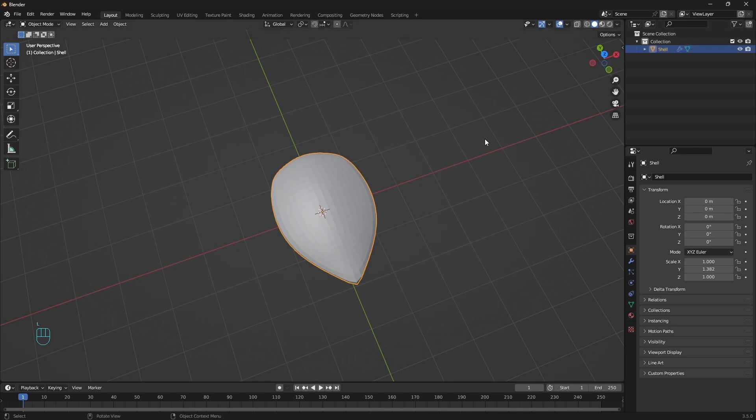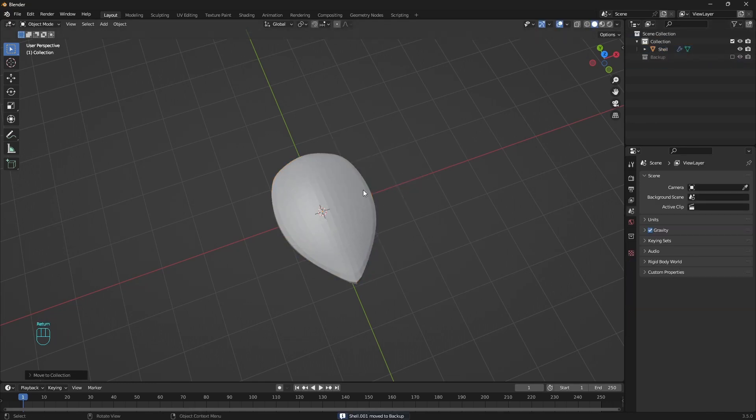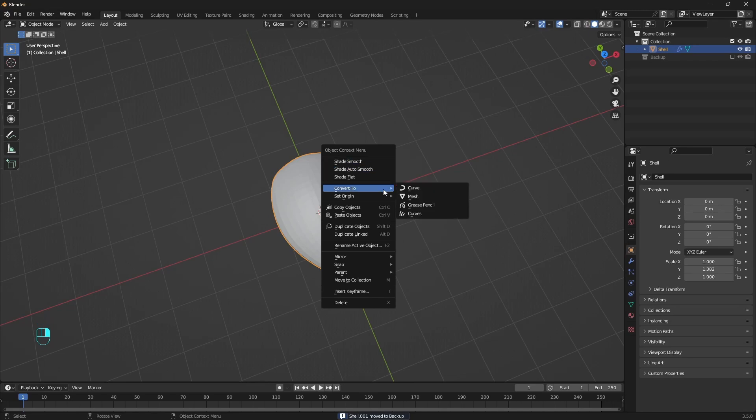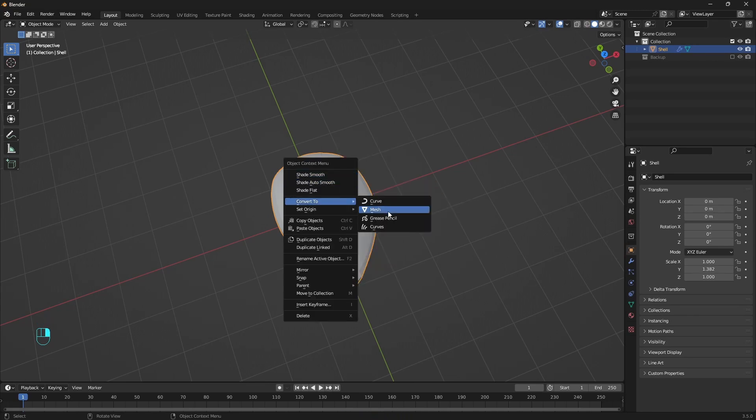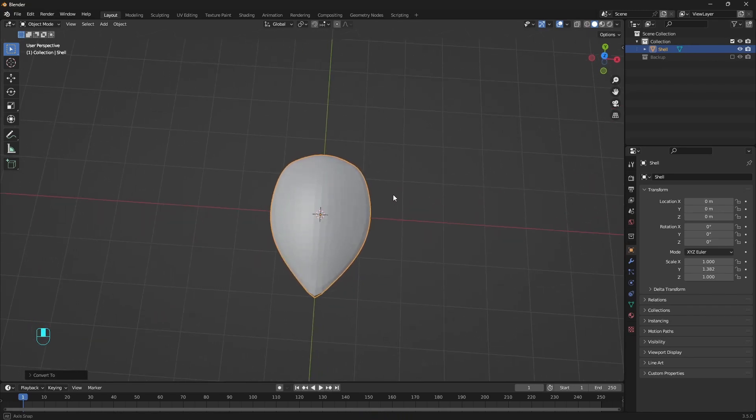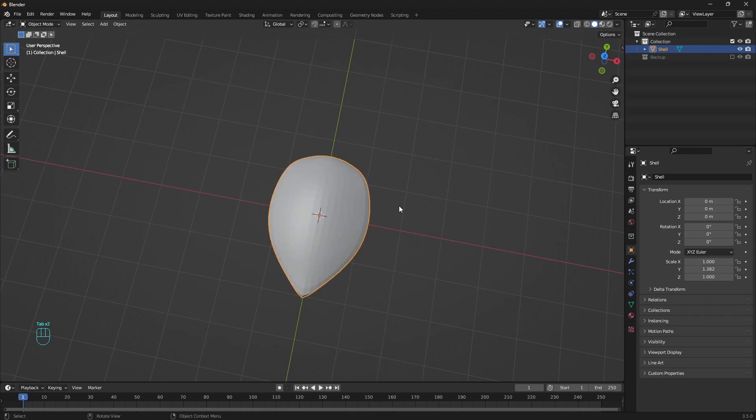Once we have this we can apply the subdivision modifier. But before that we can make a new collection, name it backup, hide it and drag the things we don't need or duplicate all the things before applying the modifiers. So we don't have to recreate them later if needed.